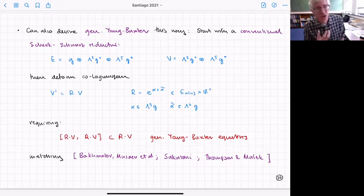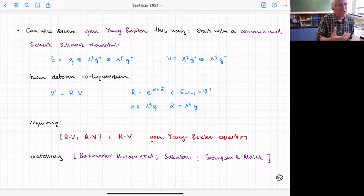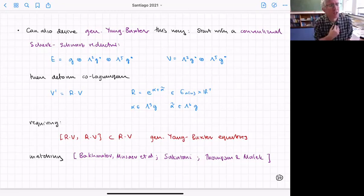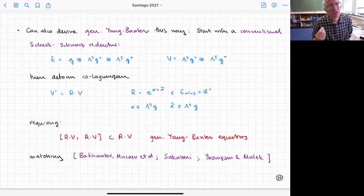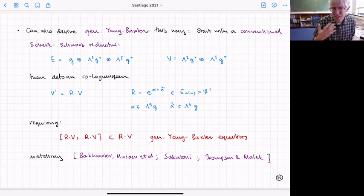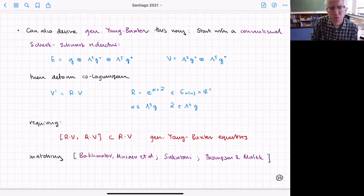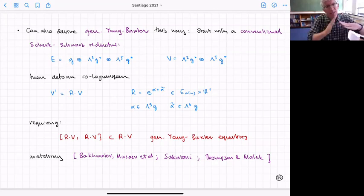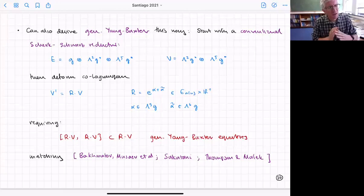There's a very particular generalized Scherk-Schwarz reduction which just comes from an ordinary Scherk-Schwarz — from a group manifold with algebra G. The exceptional algebras I get are constructed from G: E is just G plus wedge²G* plus wedge⁵G*. V is wedge²G* plus wedge⁵G*, which satisfies all the requirements and gives a sensible generalized parallelization from ordinary Scherk-Schwarz.